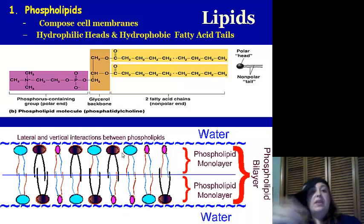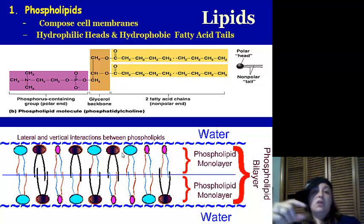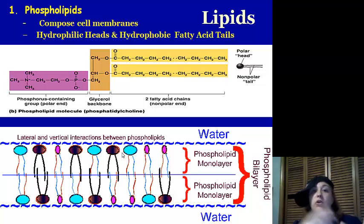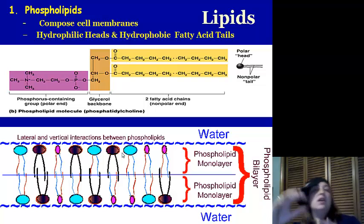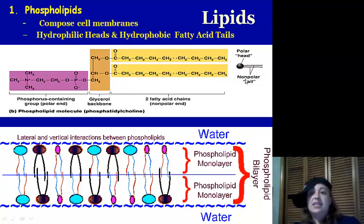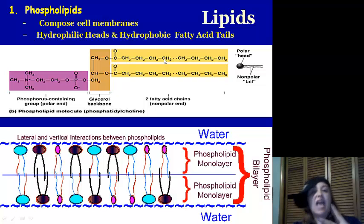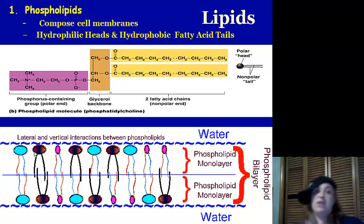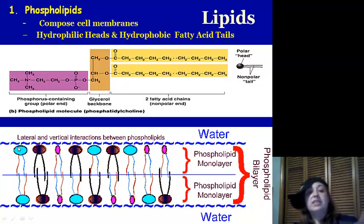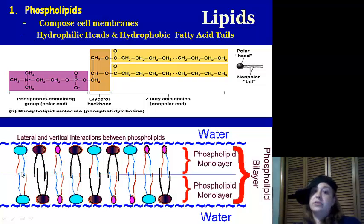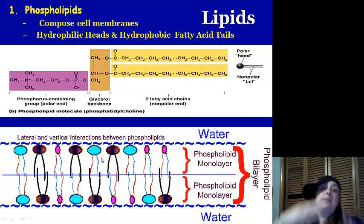We have phospholipids as our first type of lipid. They compose the cell membrane and some organelle membranes. A phospholipid is composed of a hydrophilic polar head and a hydrophobic nonpolar fatty acid tail. It has a phosphorus polar head and two chains of fatty acids. In the phospholipid bilayer — two layers — the heads face the outside and the tails face the inside, so water can touch the heads but not the tails, creating an awesome barrier.